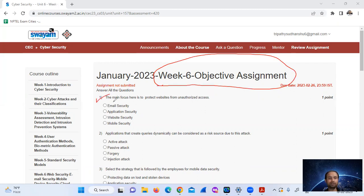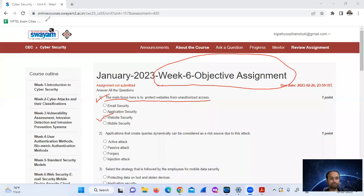The main purpose here is to protect websites from unauthorized access, so it is website security. Option number C, website security.